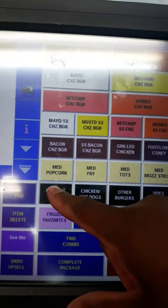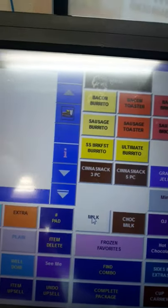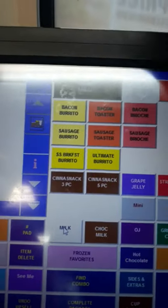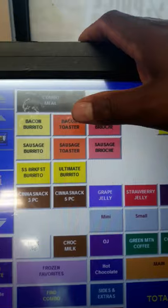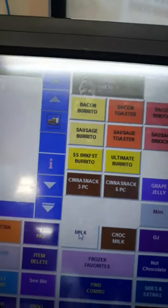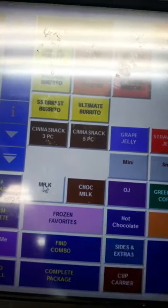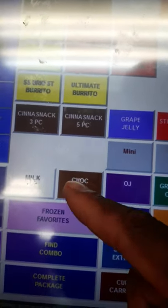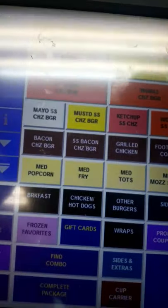For breakfast, anytime you hear egg or cheese and they're not talking about a combo, go here. We have bacon egg cheese burrito, sausage burrito, bacon egg cheese toaster, sausage cheese toaster, and so on. We'll find our white milk here. We've discontinued chocolate milk, so we don't offer chocolate milk, orange juice, or hot cocoa.